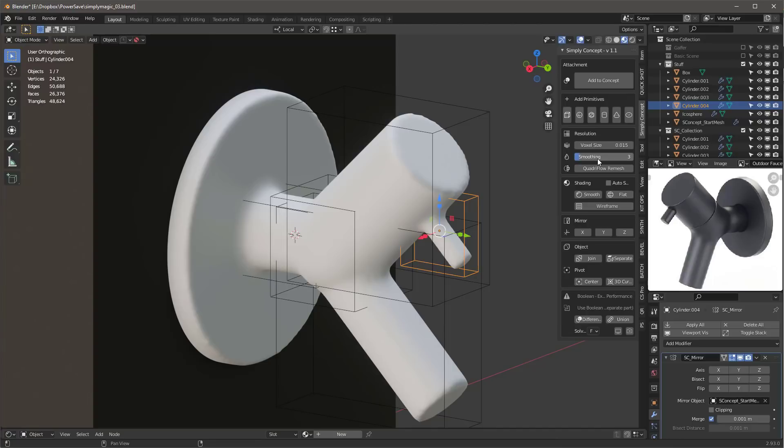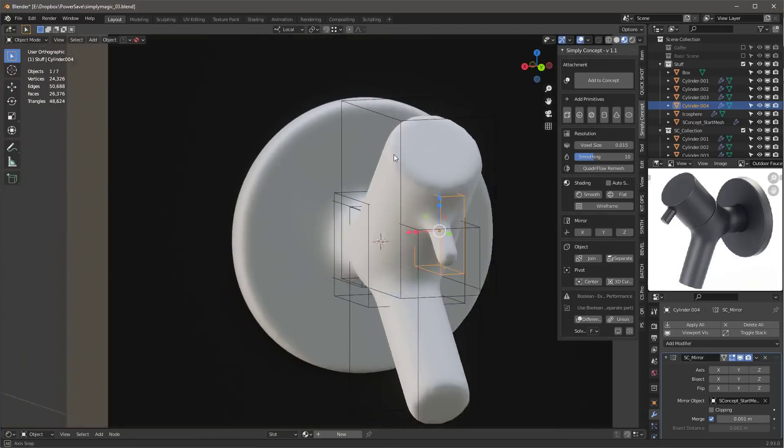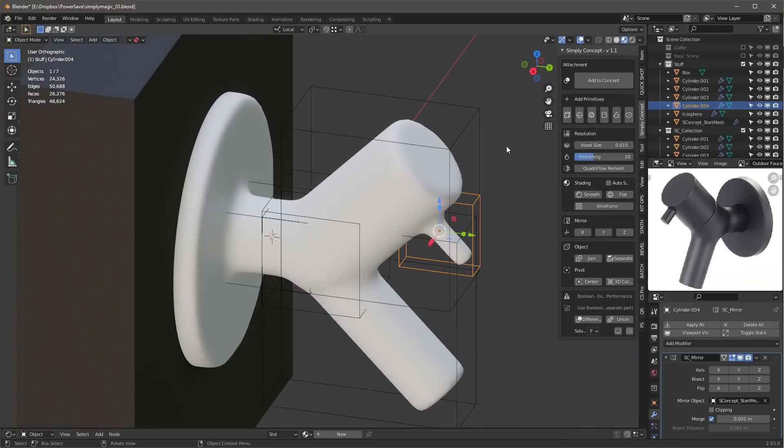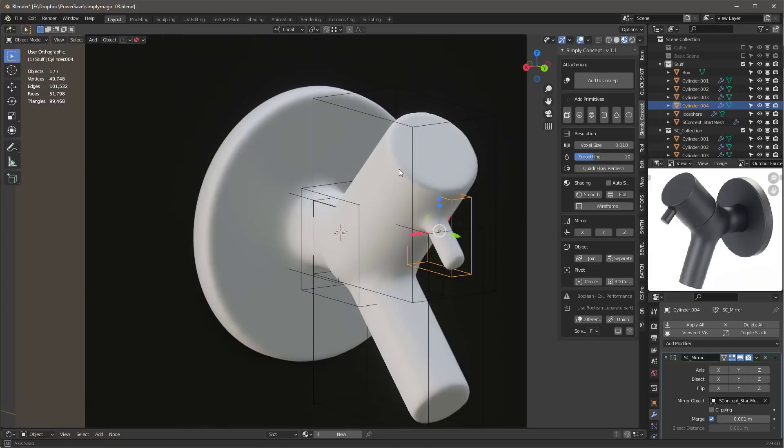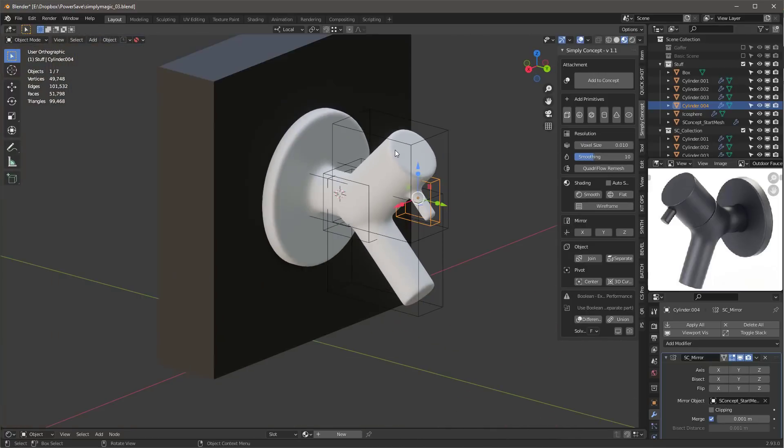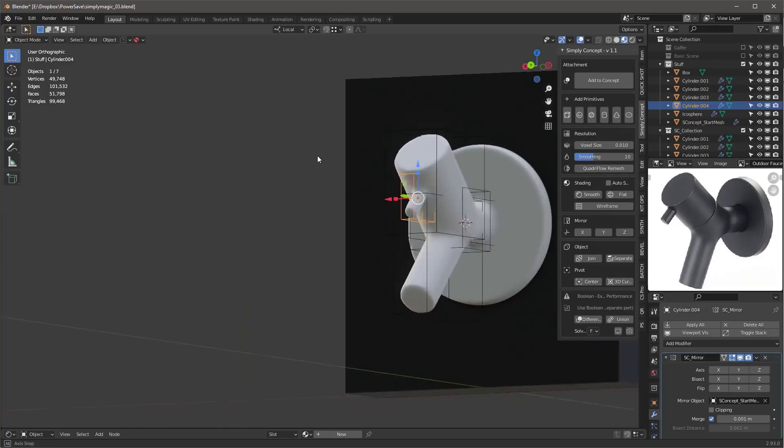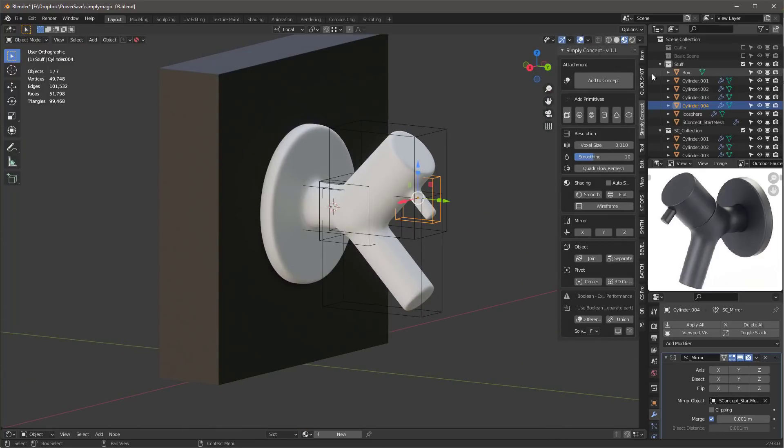So here we have our object. It's a little crude, so we can fix that by adding some more smoothing to it. Let's add something like 10 here—that's a little better. Then I can make the voxel size just a little bit smaller, like 0.01. That'll tighten this up a little bit. That's pretty much it.